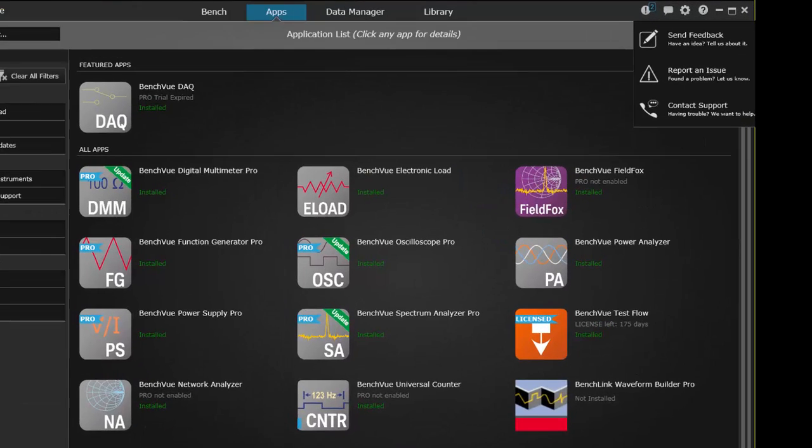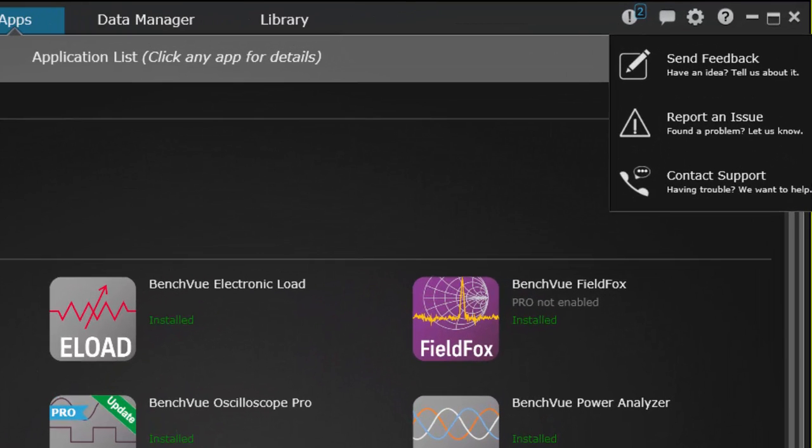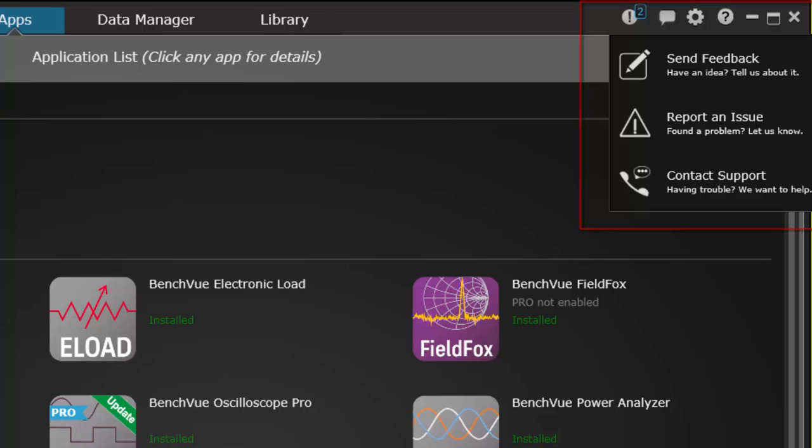If you want to have your voice heard by the Keysight BenchVue team, use the built-in feedback tools to report issues, contact support, or provide feedback.